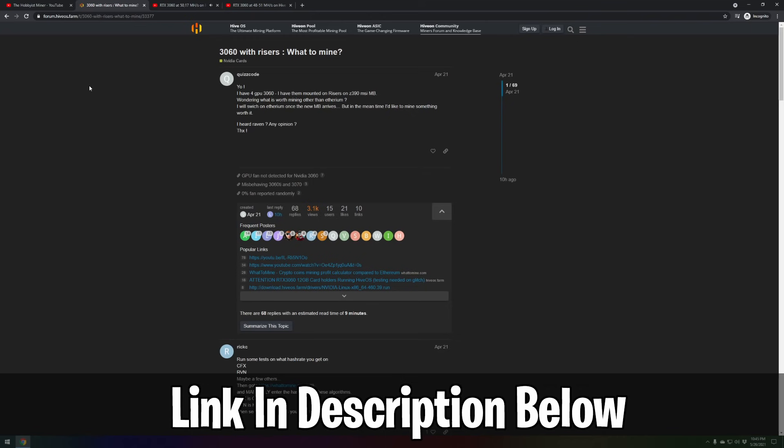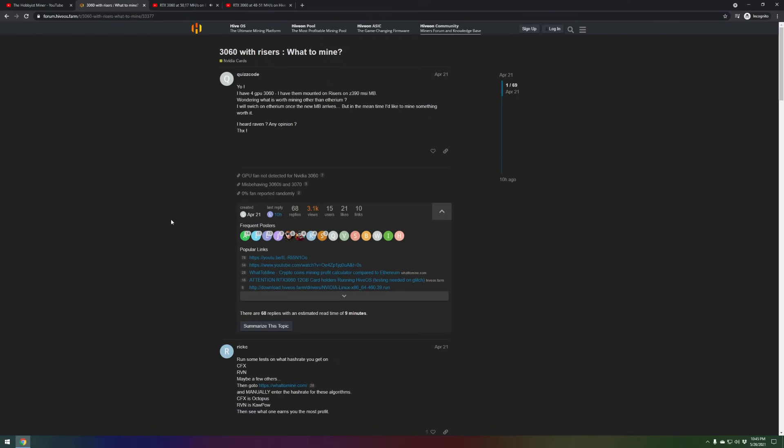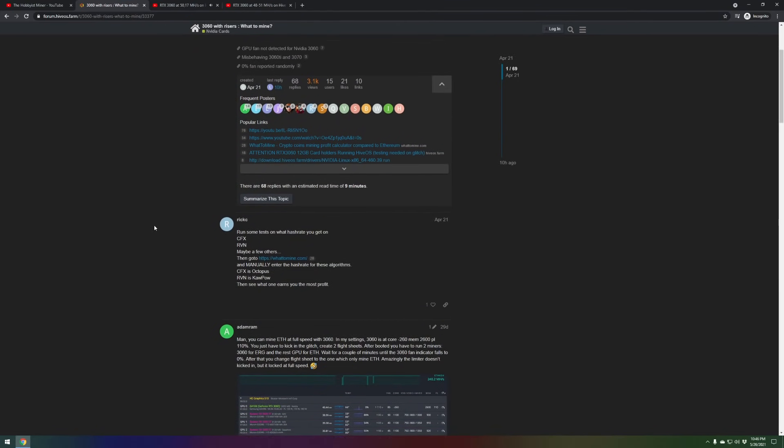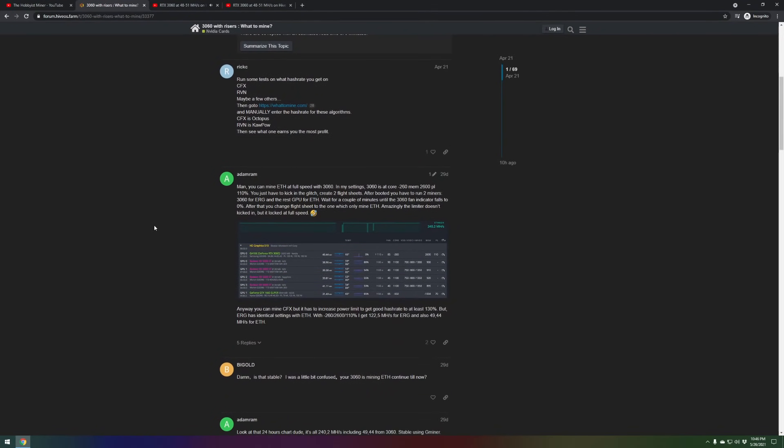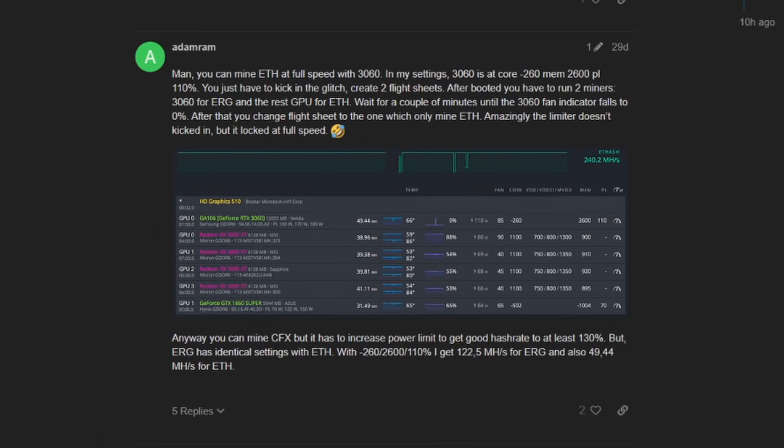It was labeled 3060 with risers, what to mine, and more importantly let's talk about this post from Adam Ram. He says you can mine Ethereum at full speed with 3060 in his settings: 3060 is at core negative 260.